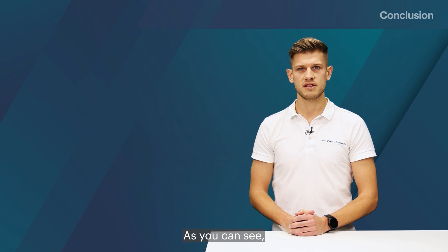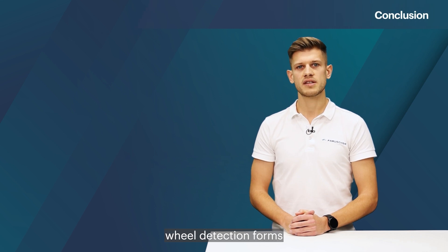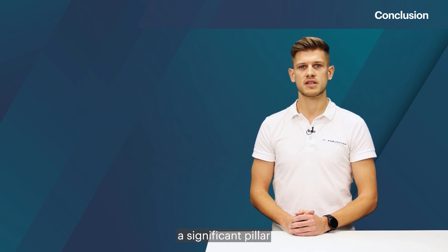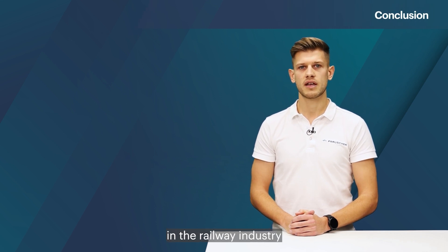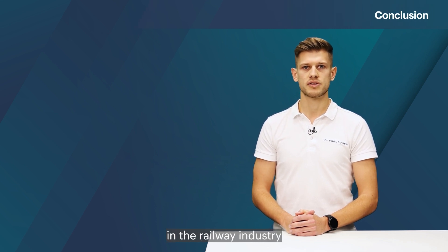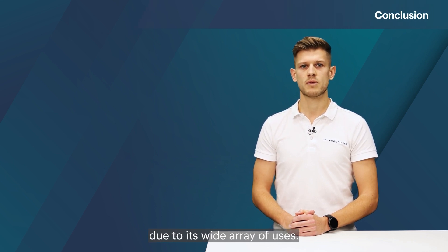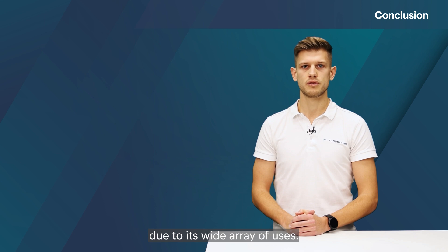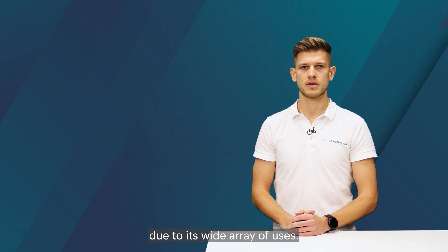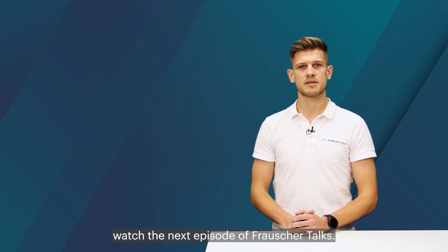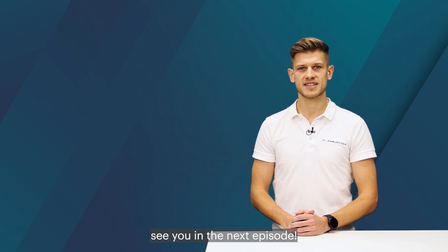As you can see, wheel detection forms a significant pillar in the railway industry due to its wide array of uses. To find out more about the technology itself, watch the next episode of Frauscher Talks. Stay tuned and see you in the next episode.